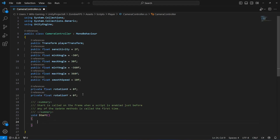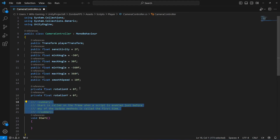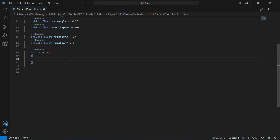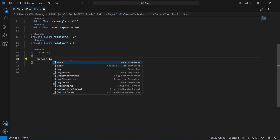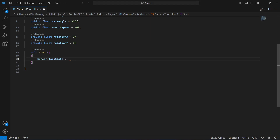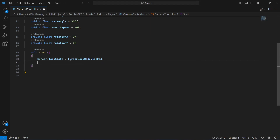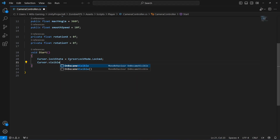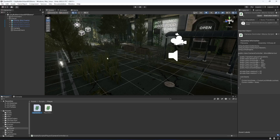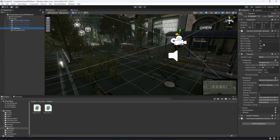Now let's add a Start method. In Start, we will lock the cursor to the screen when the game starts. We'll say 'Cursor.lockState = CursorLockMode.Locked', and then 'Cursor.visible = false' because we don't want to see the cursor on screen. If we save the script and get back to Unity and click on the camera, everything is set up correctly.